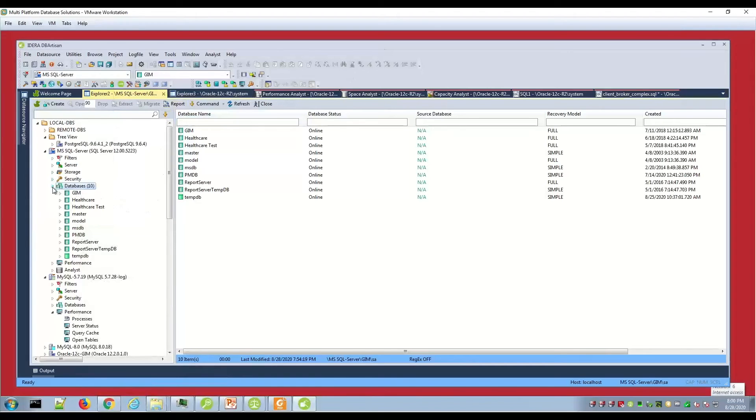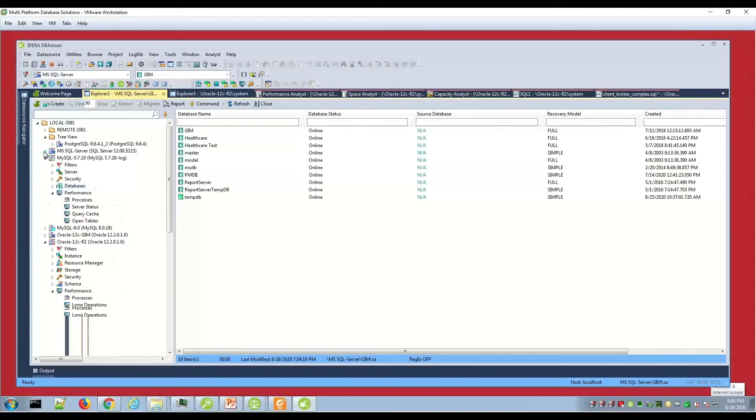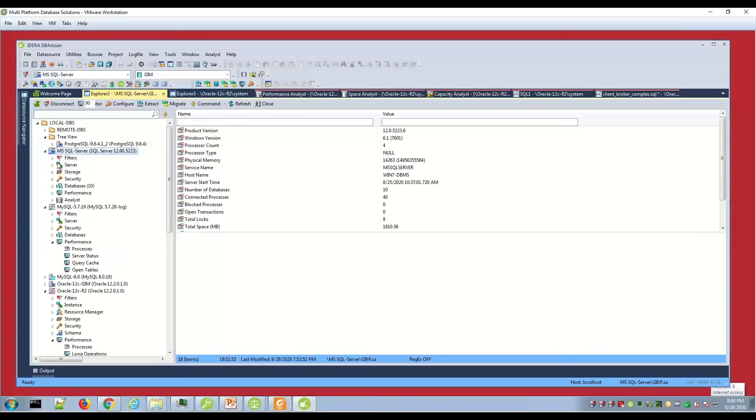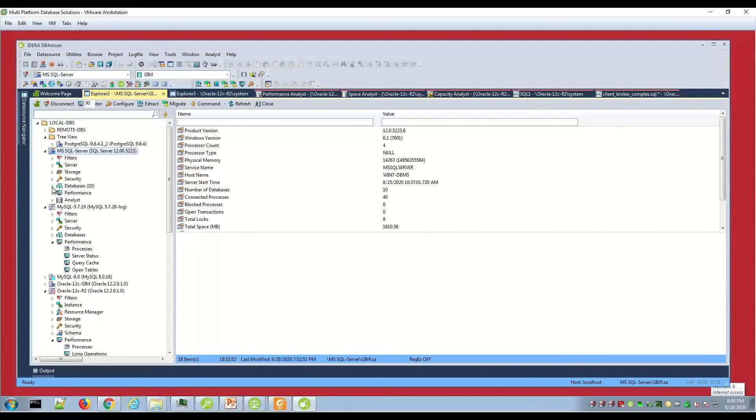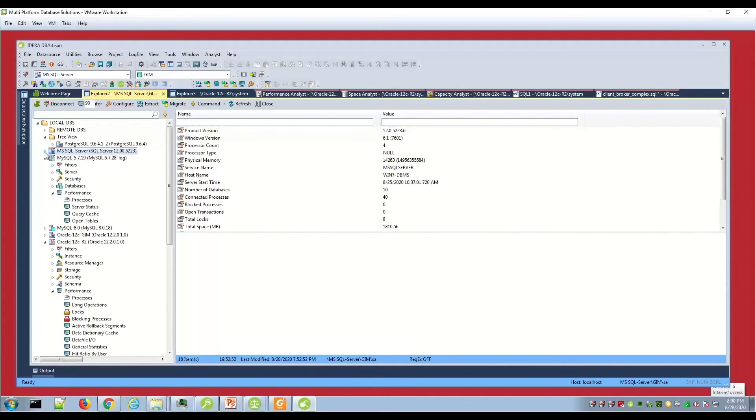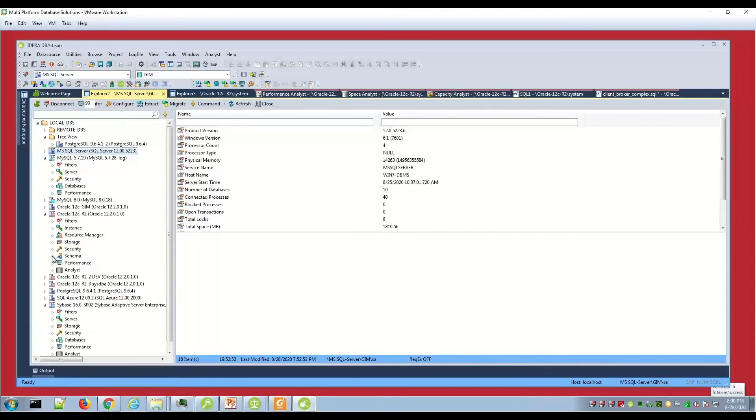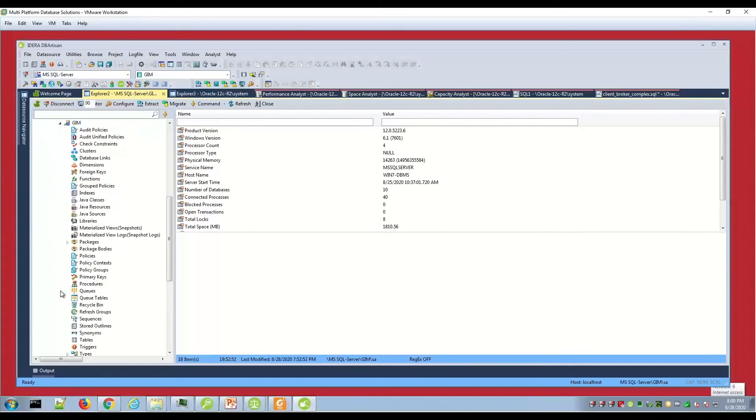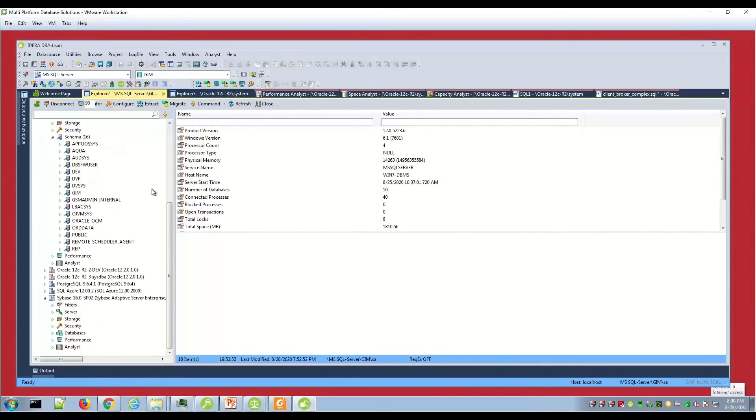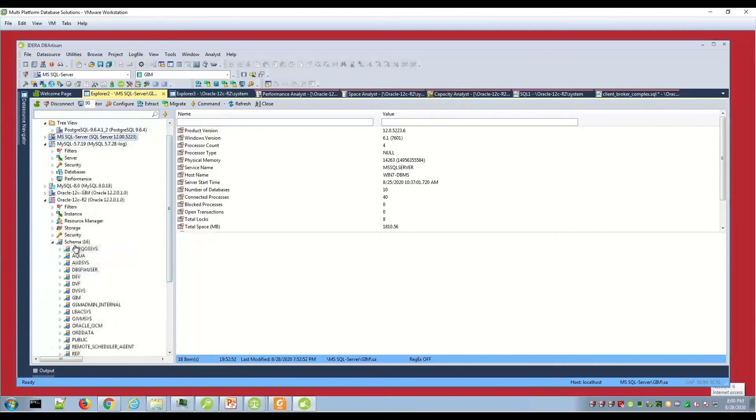Here's a SQL Server drill down where I can drill into my SQL Server connection. I'll see filters, server storage, security, databases, performance. Drill into databases and SQL Server, I see my object types. If I was in DB2 or Oracle, you might see schemas a little differently. Drill into my schema, then I see my schema grouping, see my objects that way. You have flexibility in terms of which platform you're looking at.